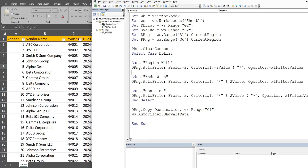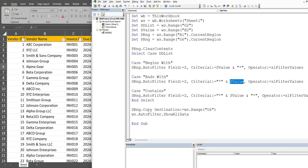Our next Case scenario: if the drop-down list equals 'ends with', we reference our data range variable, AutoFilter again on Field 2, but this time the criteria is a star joined with an ampersand to our search value on the front of it — meaning anything can come before our search value, essentially creating an 'ends with' wildcard search.